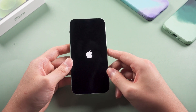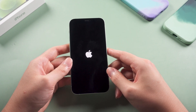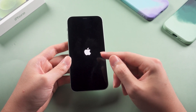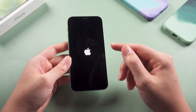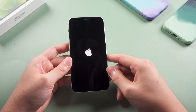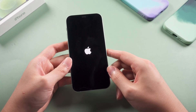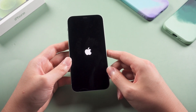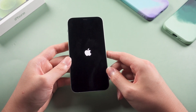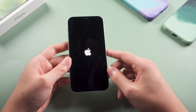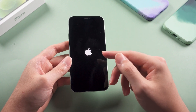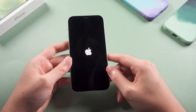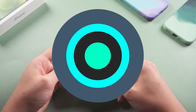Hello guys, welcome to Tenorshare Channel. Have you ever encountered the problem that your device is stuck on the Apple logo for a few minutes without the progress bar during updating? When it happens, putting your iPhone into recovery mode is a useful troubleshooting step to fix the problem. In today's video I will try to cover everything you need to know about iPhone recovery mode in a simple way for you to understand.